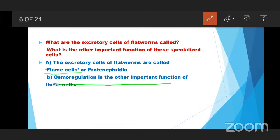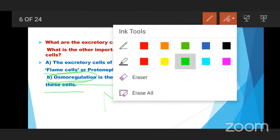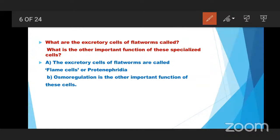Osmoregulation is the other important function of these flame cells. Osmoregulation means the maintenance of body fluids in equilibrium — maintenance of inner body fluids in equal balance. That type of process is called osmoregulation, and flame cells also perform osmoregulatory function.